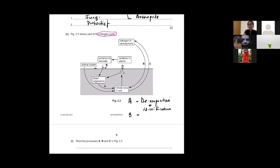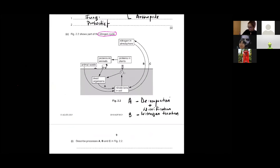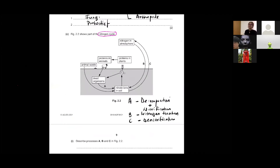Process B is nitrogen fixation — always remember you are fixing the nitrogen. Process C is denitrification. Remember to add on the bacteria and you're good to go.